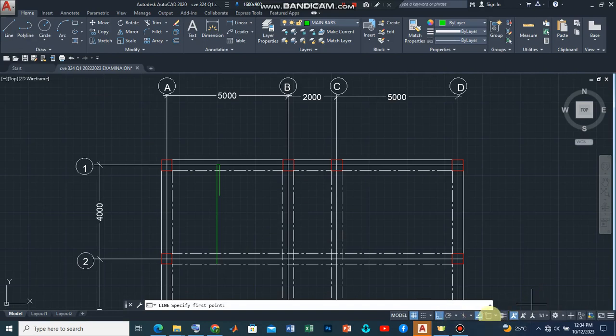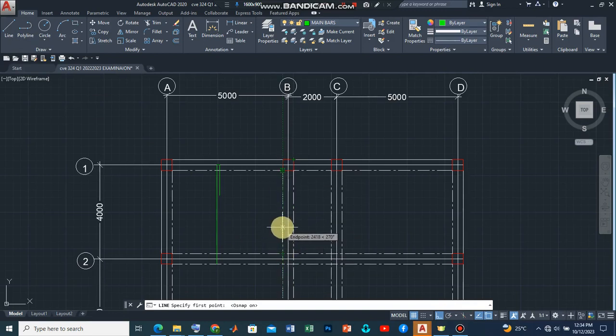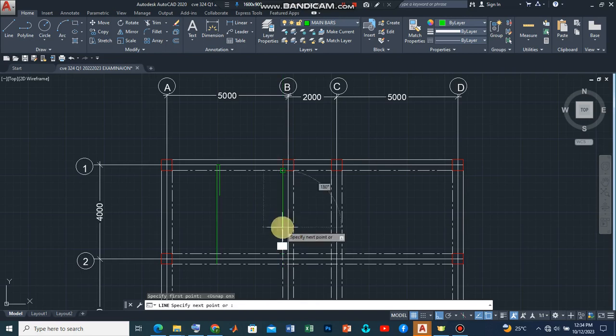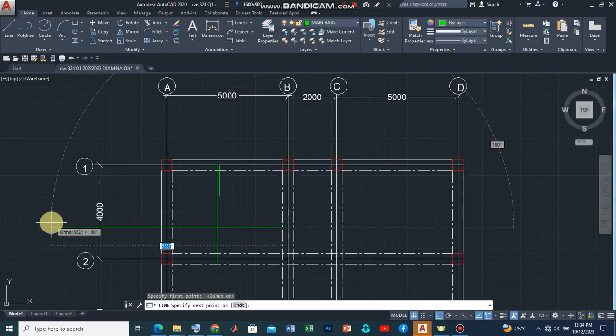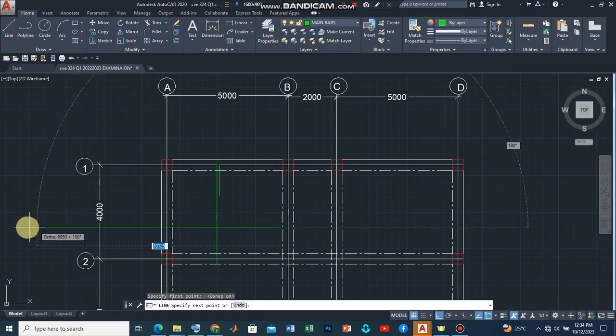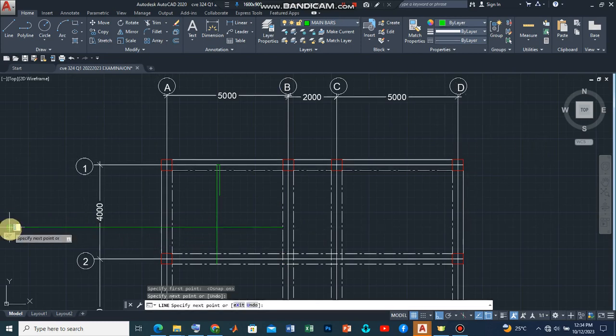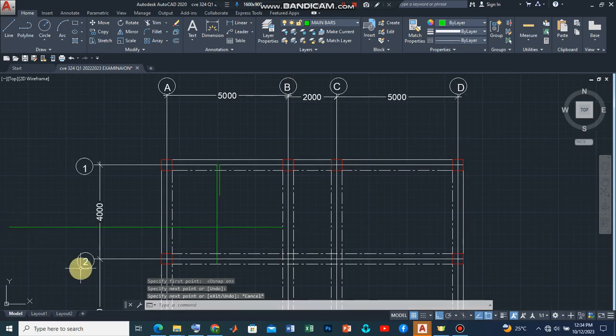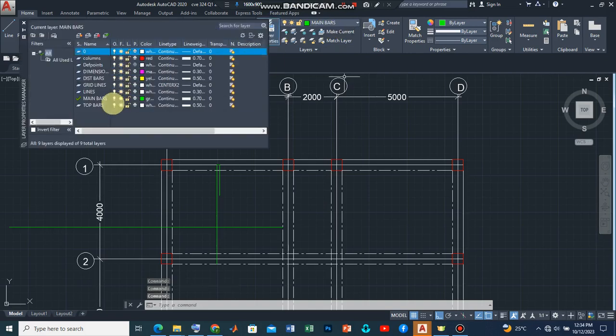Now what we are trying to say here is that I can introduce another line. Let's take from here and then bring it out. Now let's introduce a new layer for that.